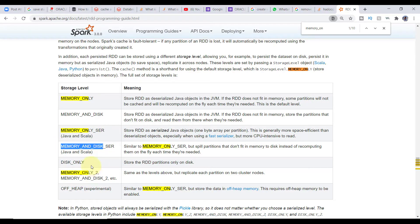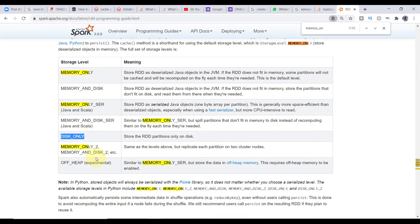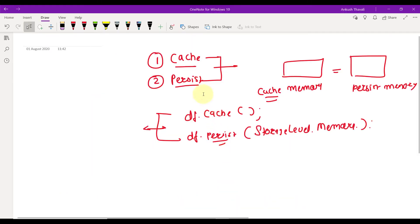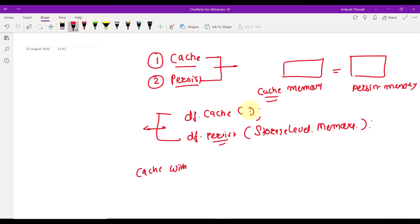When you want to store your dataset on disk only, you can use the DISK_ONLY option. There are also options to replicate the dataset across two cluster nodes, such as MEMORY_ONLY_2 and MEMORY_AND_DISK_2. There is also an OFF_HEAP option. So there are many different storage levels available with persist, whereas cache has no argument.